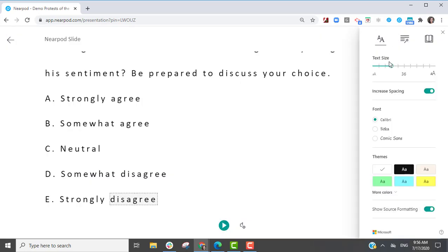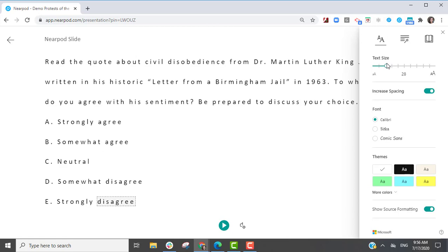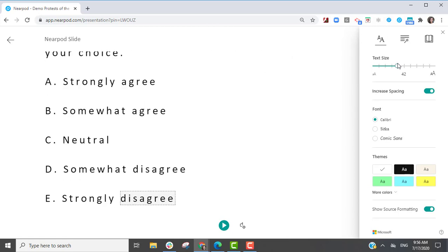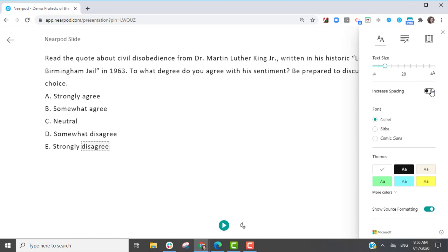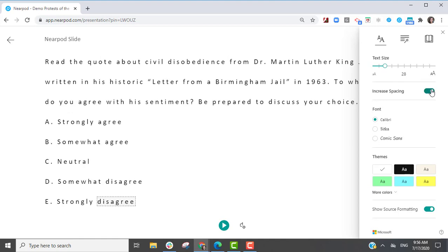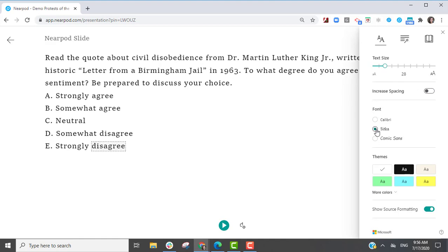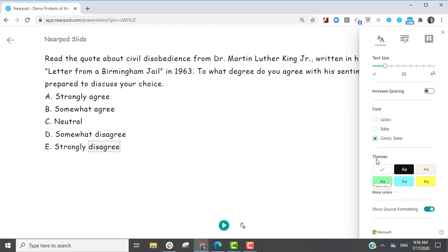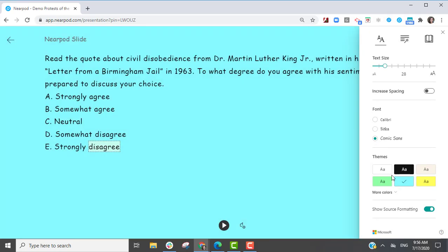To adjust the text preferences, select the text icon on the top. Change the text size, spacing, font, or color theme to meet specific visual needs.